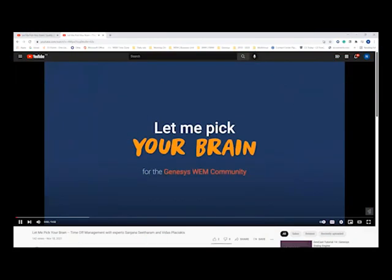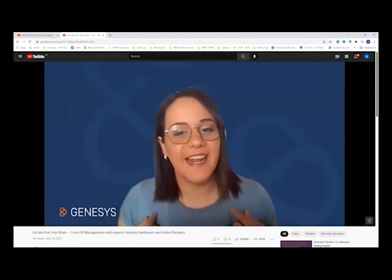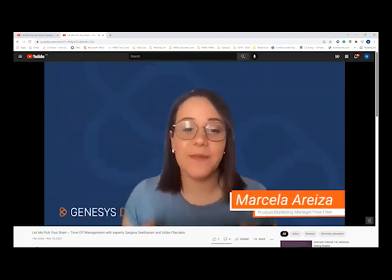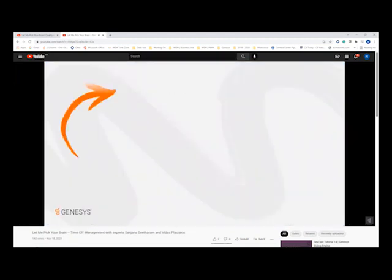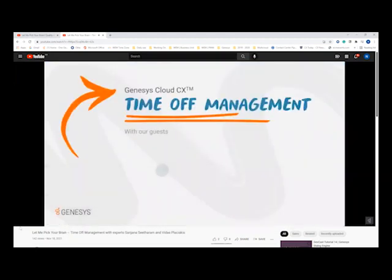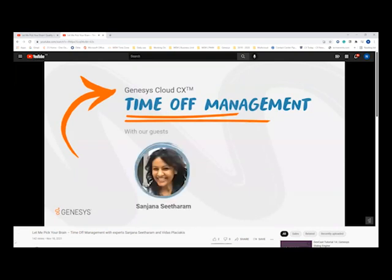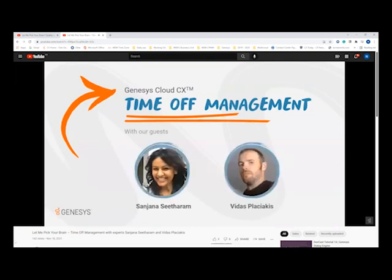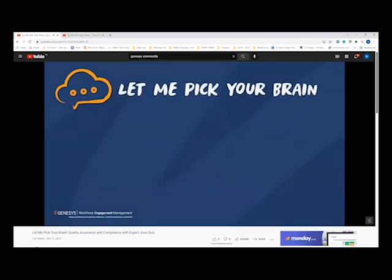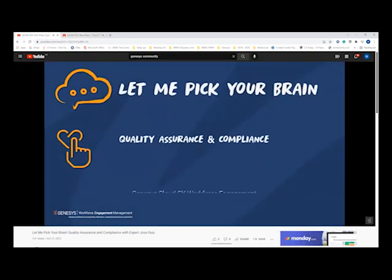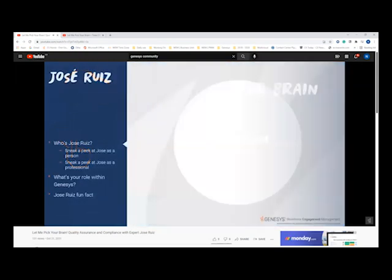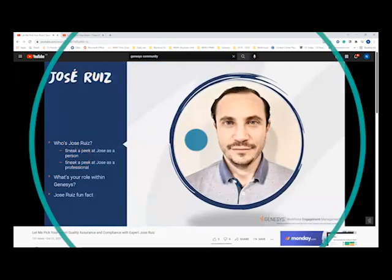This is our third episode. If you haven't seen the previous ones, I invite you to check them out — learn about time management with Marcela, Sanjana, and Vidas, or about quality recording and speech and text analytics with Jose Ruiz.